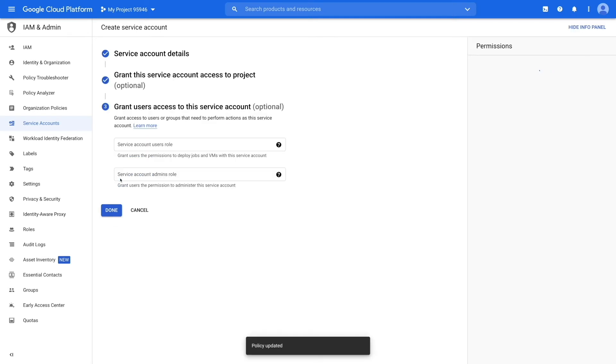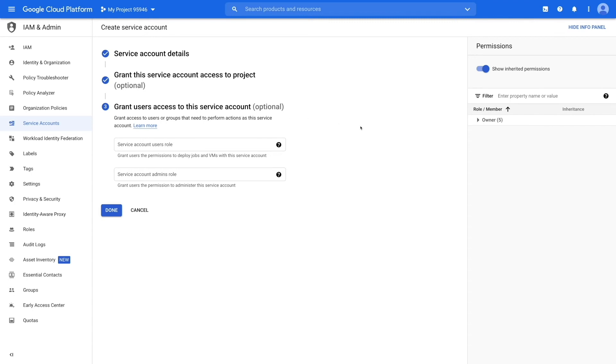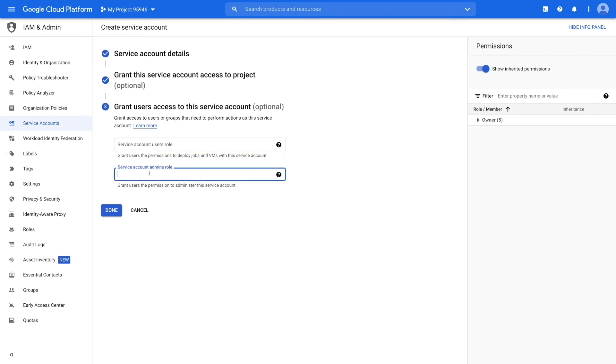Now moving to the next step, which is granting users access to the service account. This step is optional, but if you want to grant users the permissions to deploy jobs and VMs or grant permission to administer this service account, you need to add the service account users and admins role respectively. Once you have provided the required details, click done.